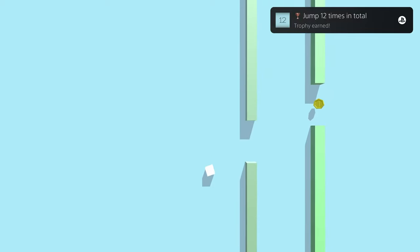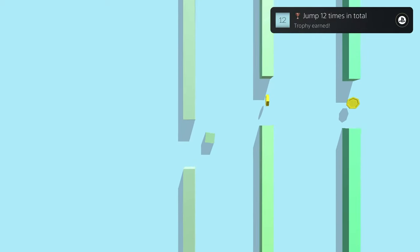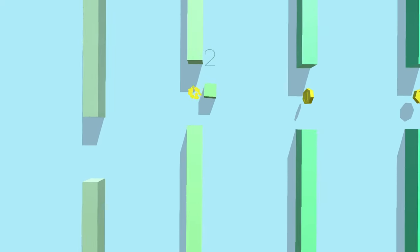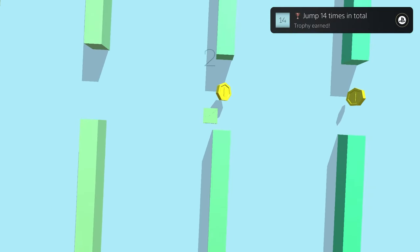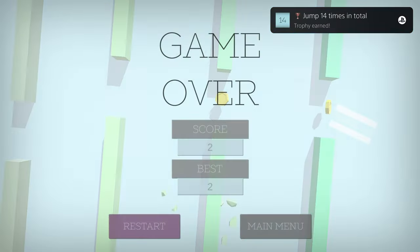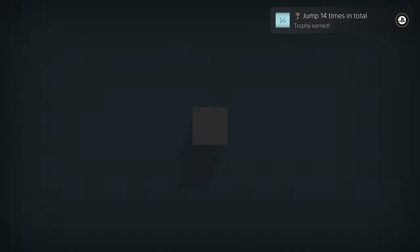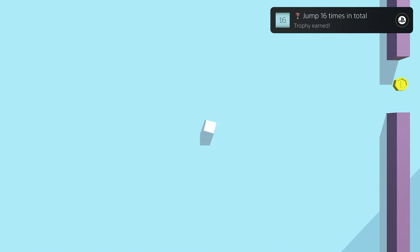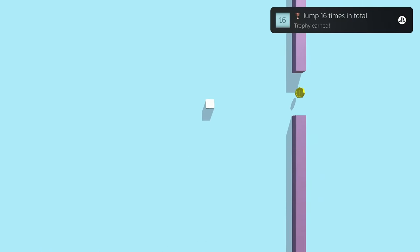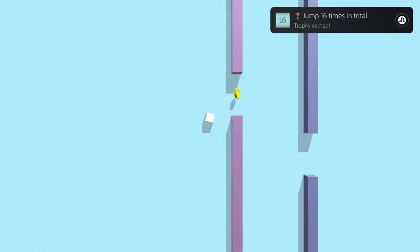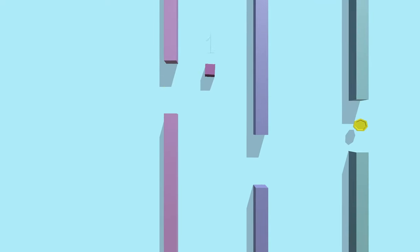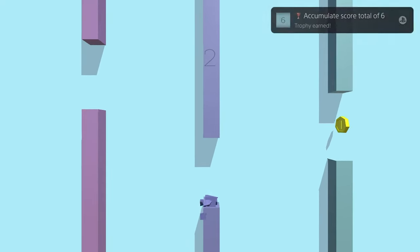Trophy-wise, all you have to do is grind out a cumulative total score of 90. Aside from that, you might have to grind at the end for a total of 30 deaths if you didn't die enough getting to 90 points.